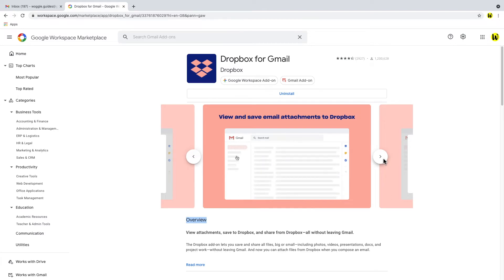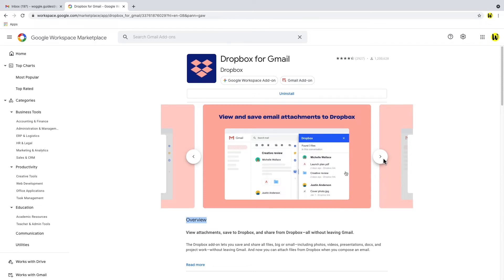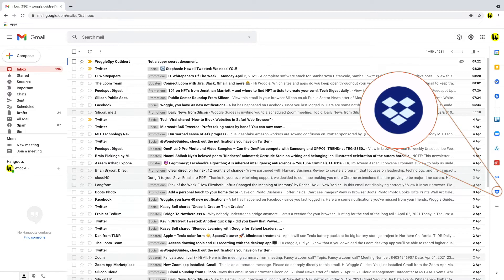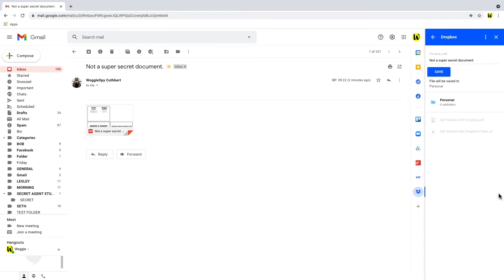With a Dropbox free account all users are given 2 gigabytes of additional storage, and that is available on top of the 15 gigabytes that Google provides. The Dropbox service integrates really well with the Gmail inbox. When you click into a message with attachments it's a really quick process to save those documents directly to Dropbox from your inbox and save on the storage impact on Gmail.